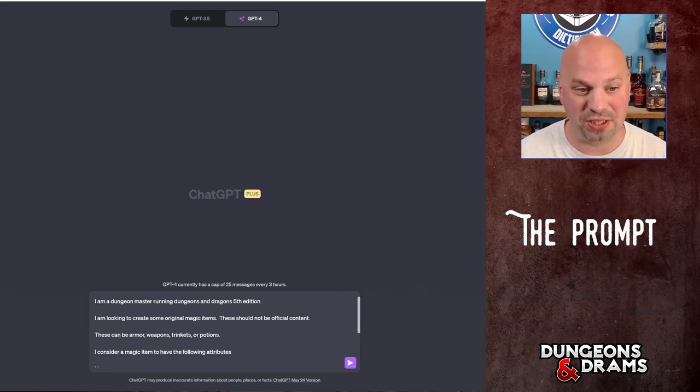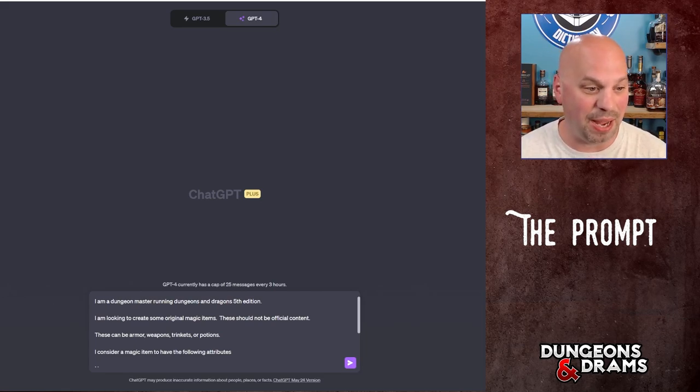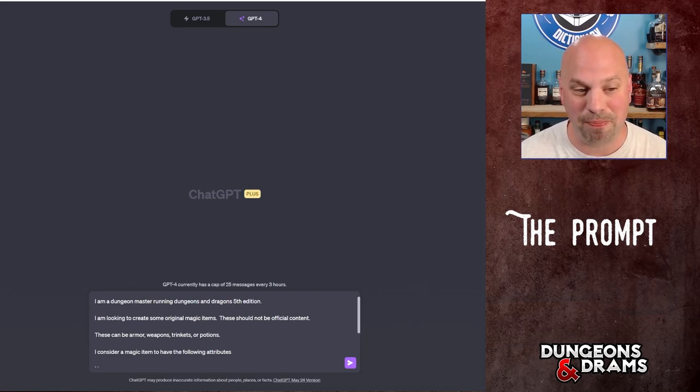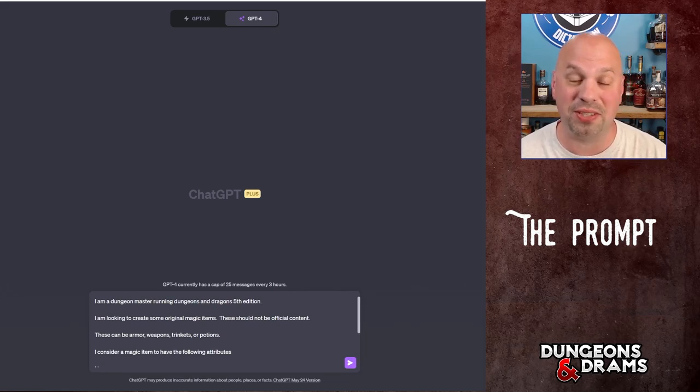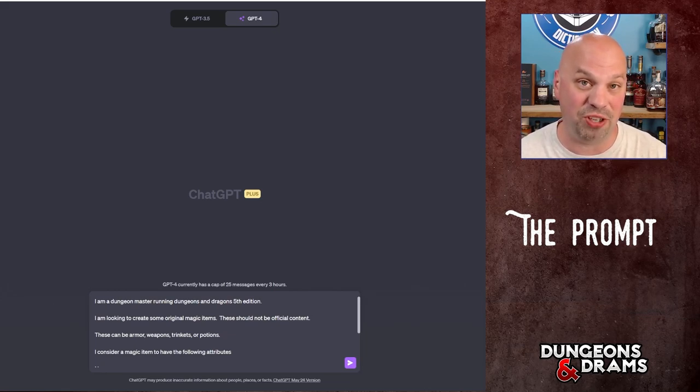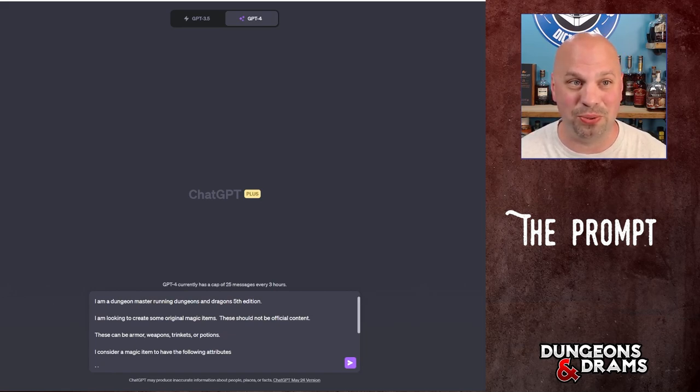I'm a Dungeon Master running Dungeons and Dragons fifth edition. That gives ChatGPT a ton of information. I'm looking to create some original magic items. Now this is important, otherwise it's going to start recommending official magic items as part of this and that's not what we're looking to do. We're not looking to get stuff that's already made. We're looking to homebrew.